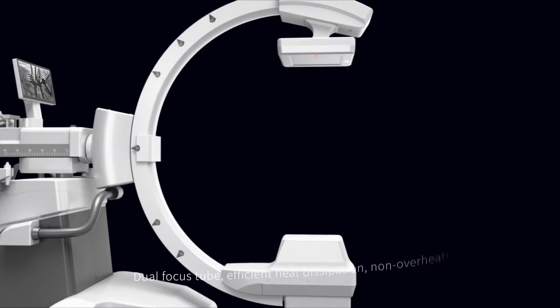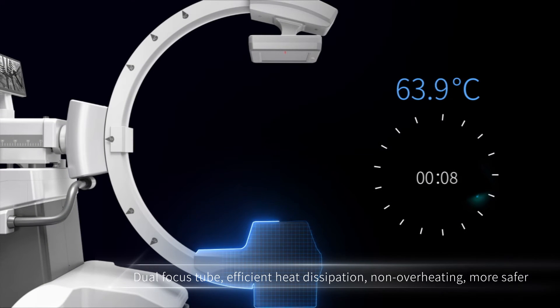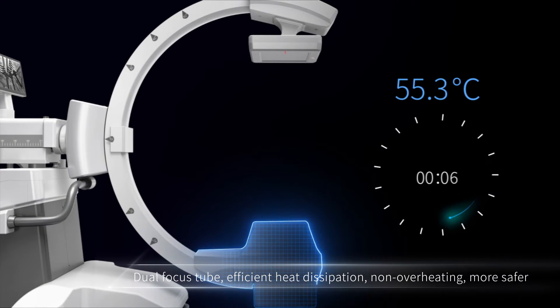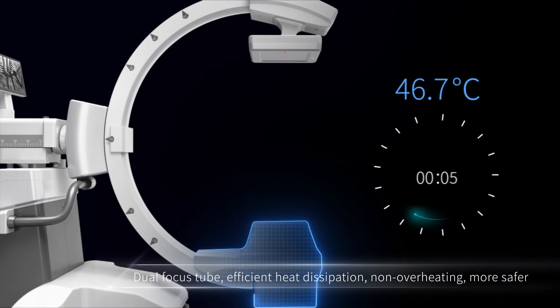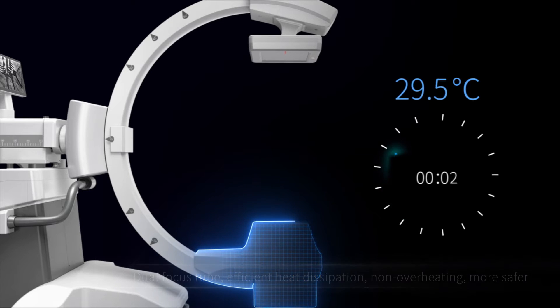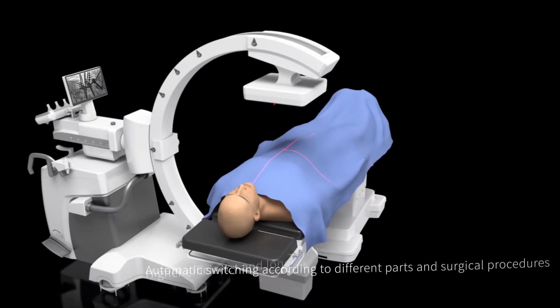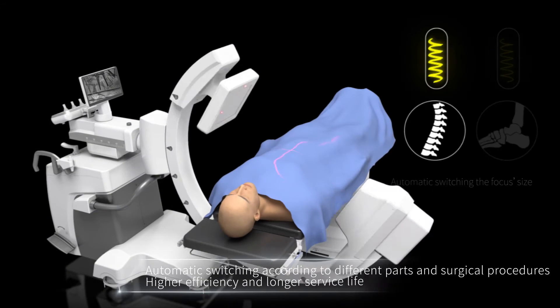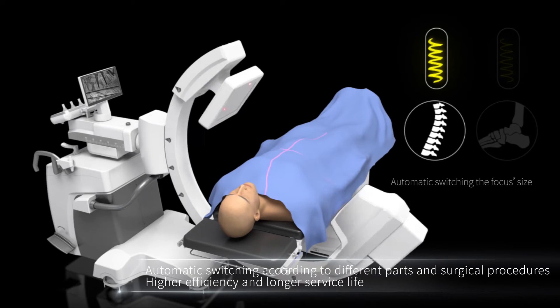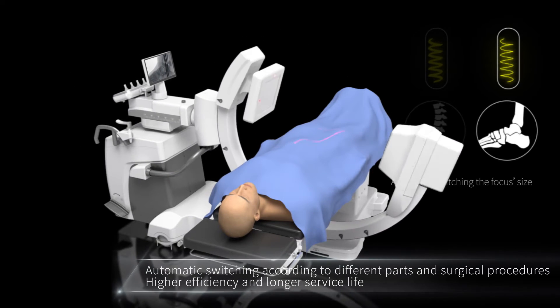Dual Focus 2 provides efficient heat dissipation, non-overheating, and more safety. Automatic focus side-switching according to different parts achieves higher efficiency and longer useful life.